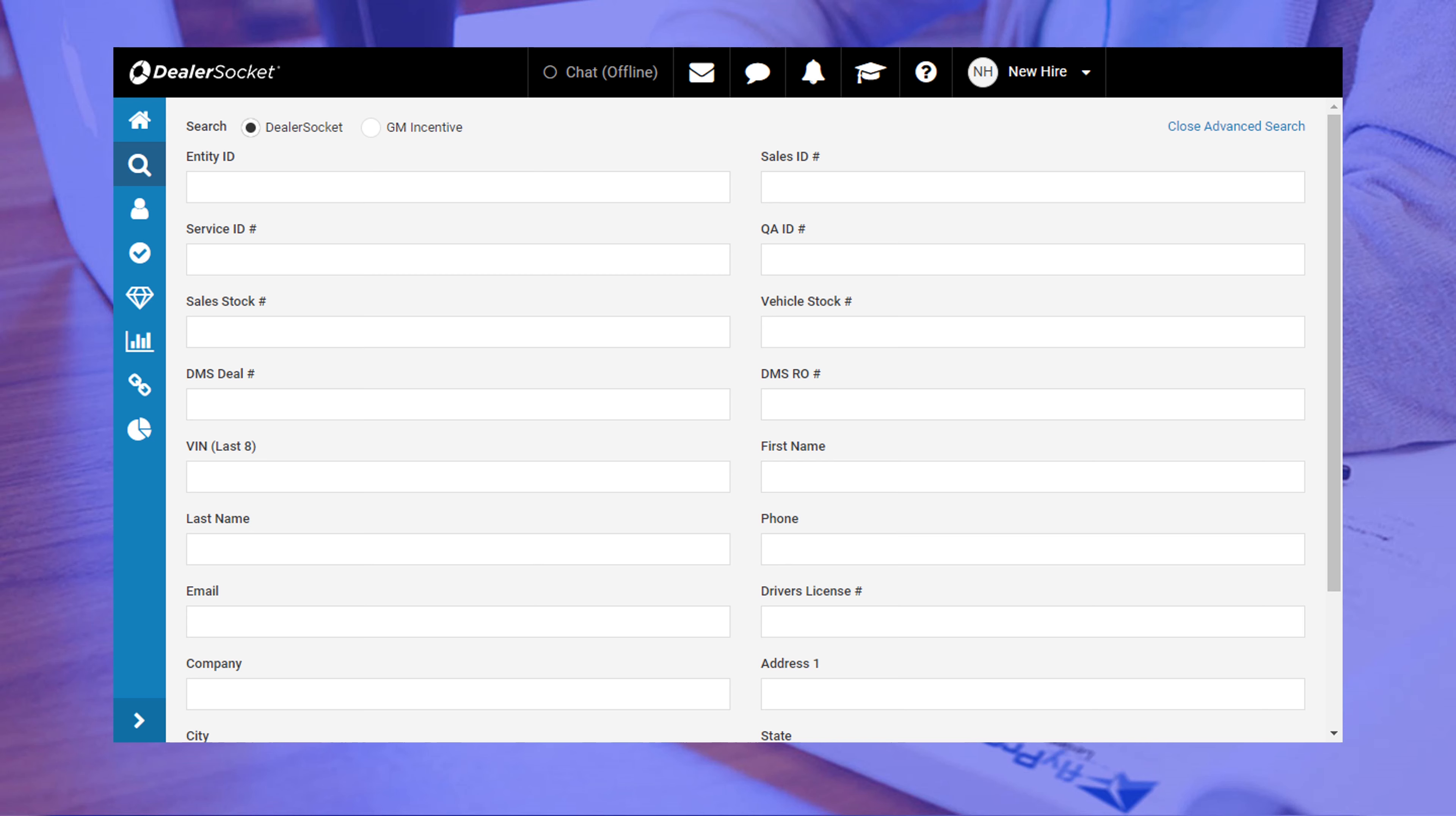Remember a minute ago when I said that DealerSocket doesn't force you to choose a category before searching it? Well, it lets you do it in the advanced search screen, but it's not set up as a default. The option is here if you need to use it, but I've been using this CRM since 2011 and I've been in this screen maybe a handful of times.